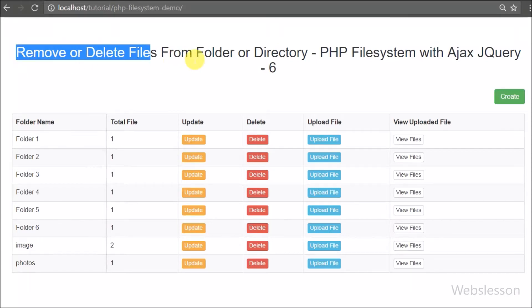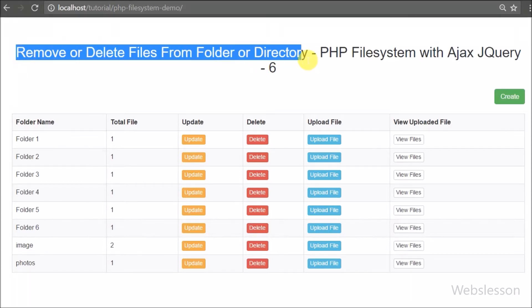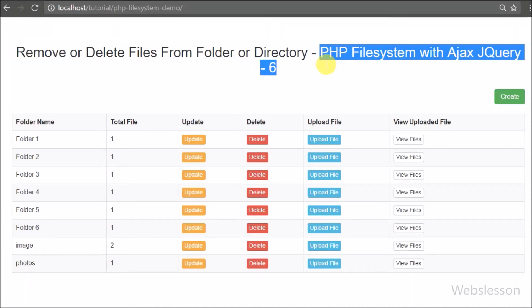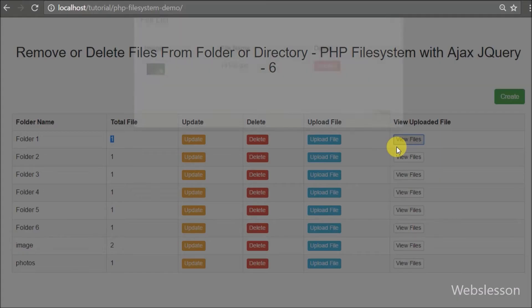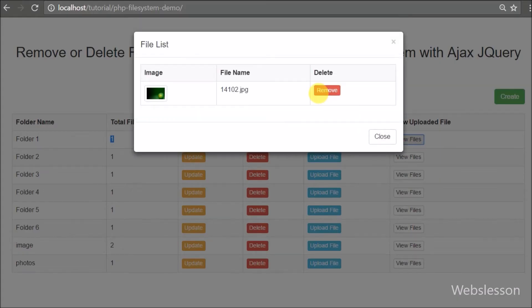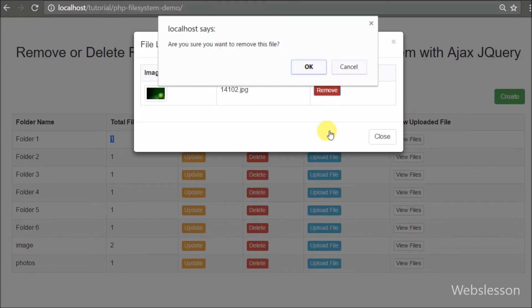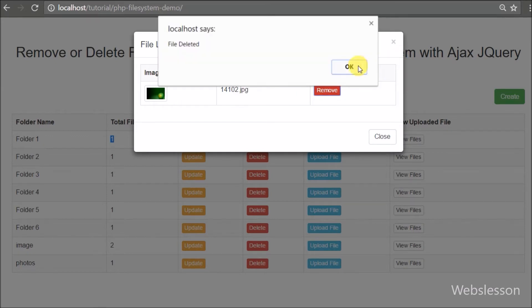In this part of the PHP file system series, we discuss how to remove or delete files from a particular folder or directory using PHP script with Ajax and jQuery.